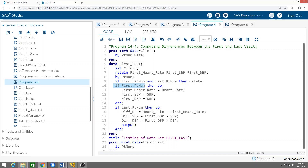Now, if the first. variable is equal to one for any of the patients, then do the following: make first_heart_rate equal to heart_rate. Basically, we're storing the heart rate from the first time the patient shows up in the data set into the variable first_heart_rate, which we are retaining. We also create first_SVP as the SVP for the first visit, and first_DVP as the DVP for the first visit. This part assigns the heart rate, SVP, and DVP values for the first visit to the retained variables, saving those values for later.